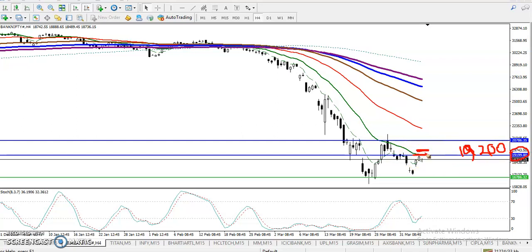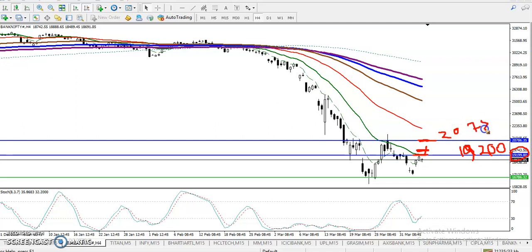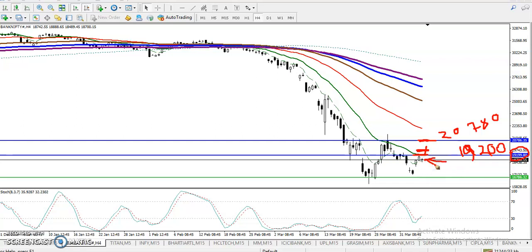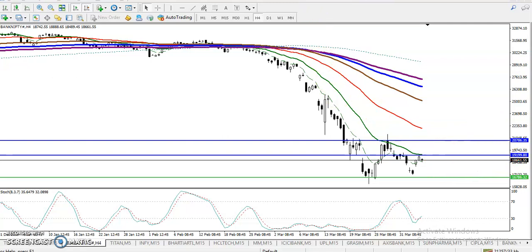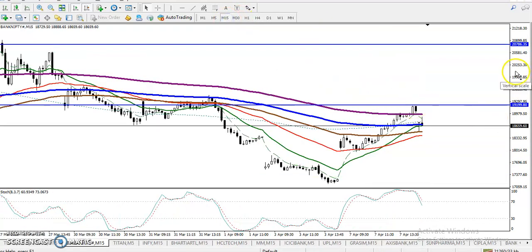Once price breaks this level, we'll go for a buy and the next target will be near the next resistance line, which is around 20780. If price rejects or a sell signal occurs below this resistance line, we're looking for a short with a target around 16780, which is our next support. Now let's jump to the 15-minute chart.